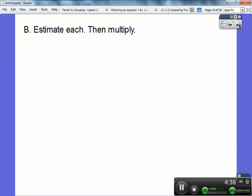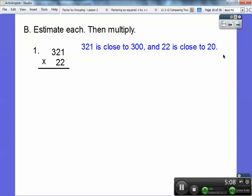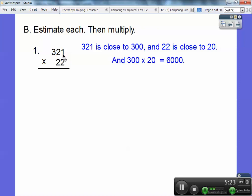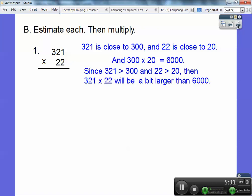Your textbook might ask you to estimate the multiplication, and then go ahead and multiply. Estimating helps you realize — is my answer a legitimate answer? So how I would estimate this: I would think of 321 as close to 300, and 22 as close to 20. 300 times 20 — you multiply 3 times 2 is 6, and add these three zeros — so I'd guess it's close to 6,000. It's definitely going to be above 6,000 because 321 is above 300 and 22 is above 20, but I know it's going to be somewhere around 6,000. So if I get an answer around 6,000, I know I'm in the ballpark.